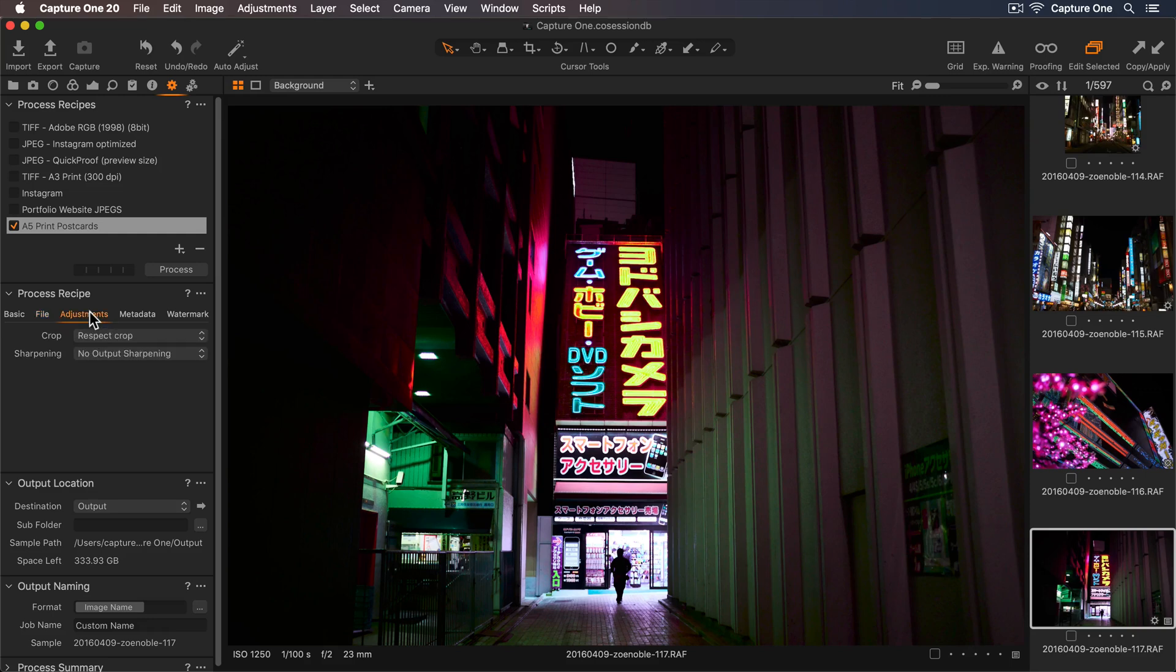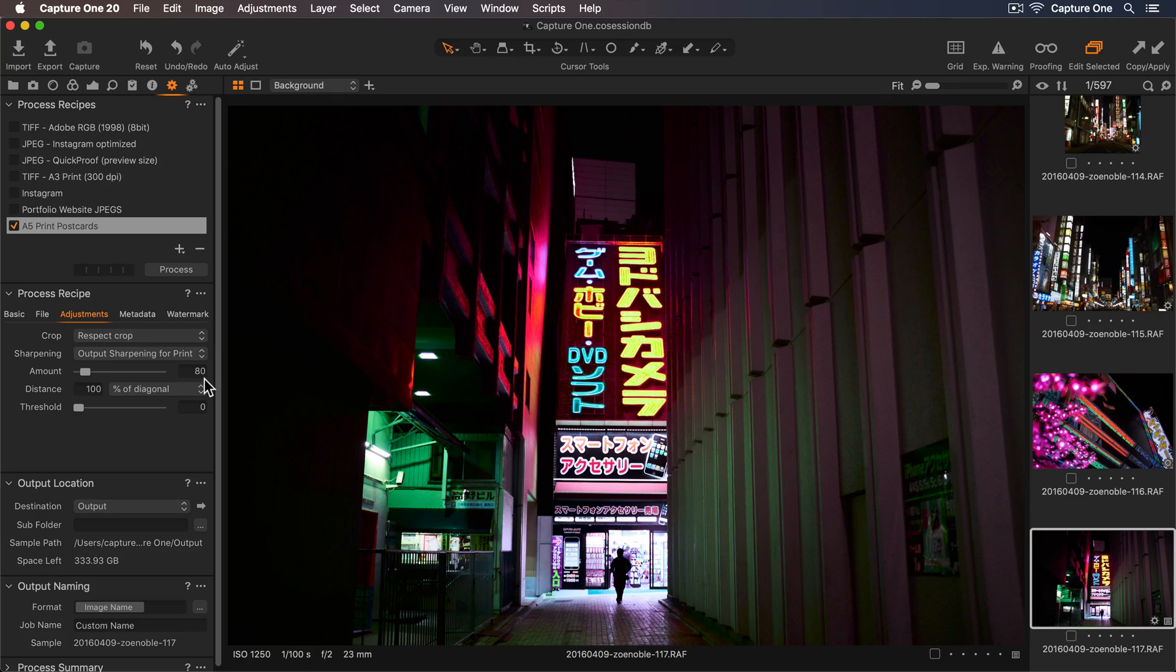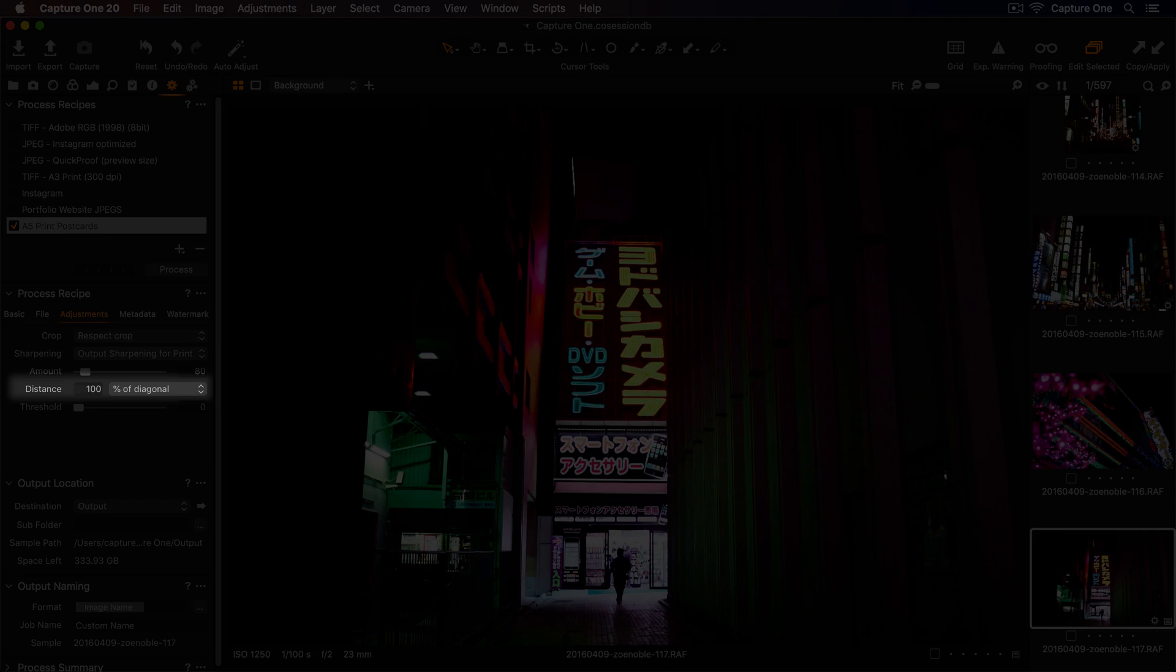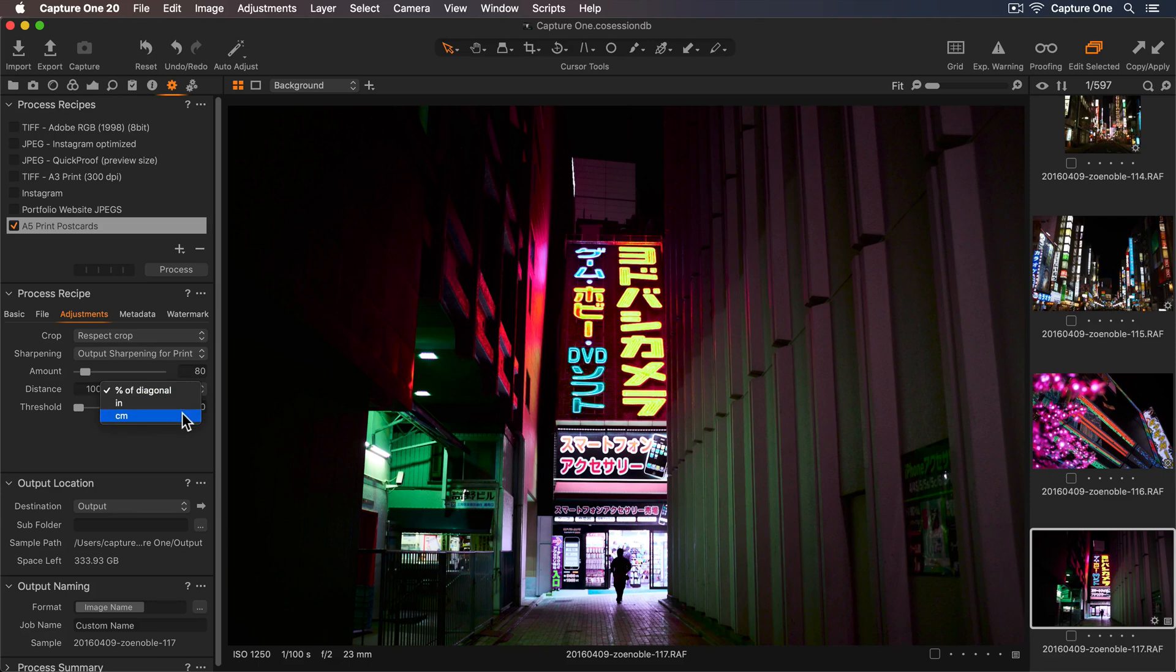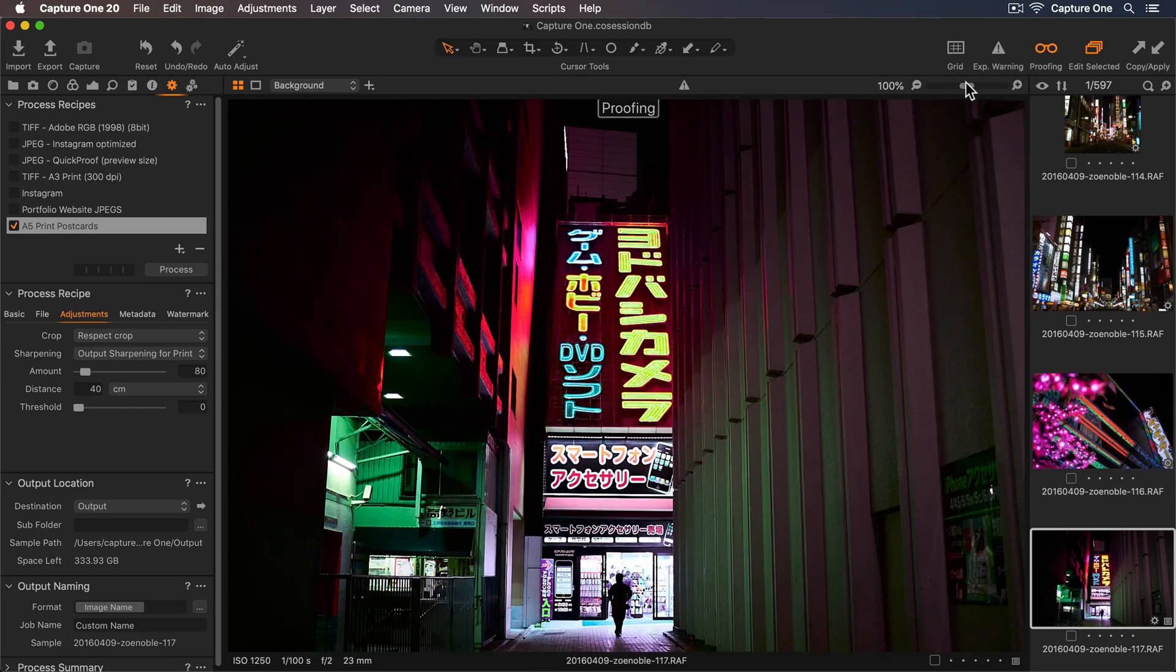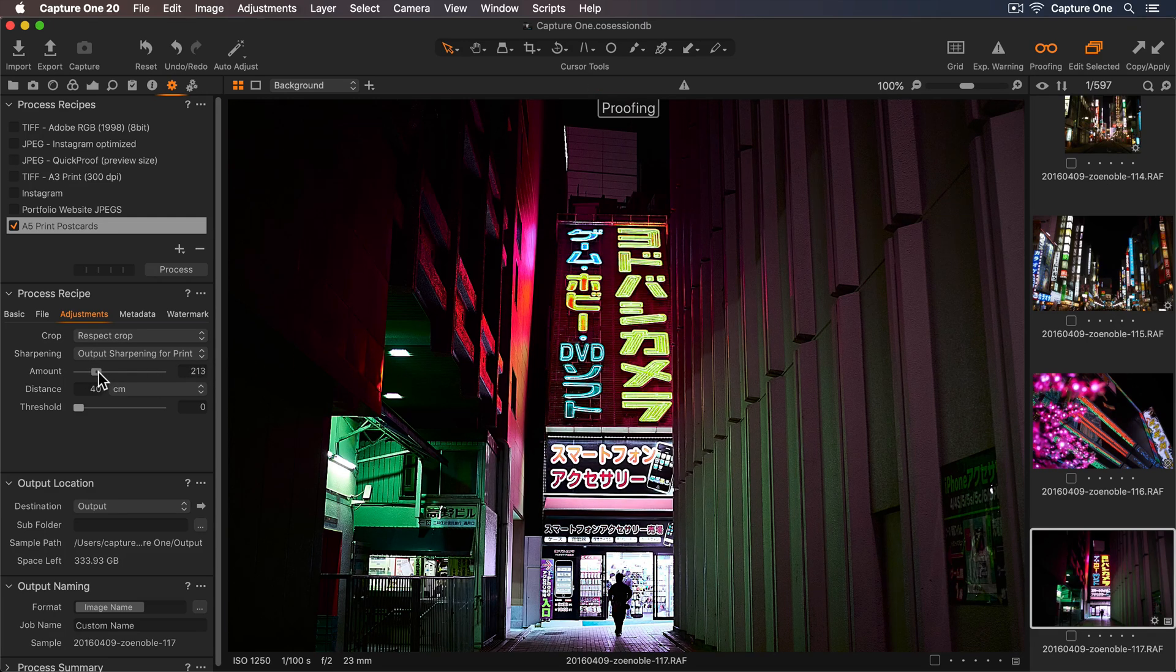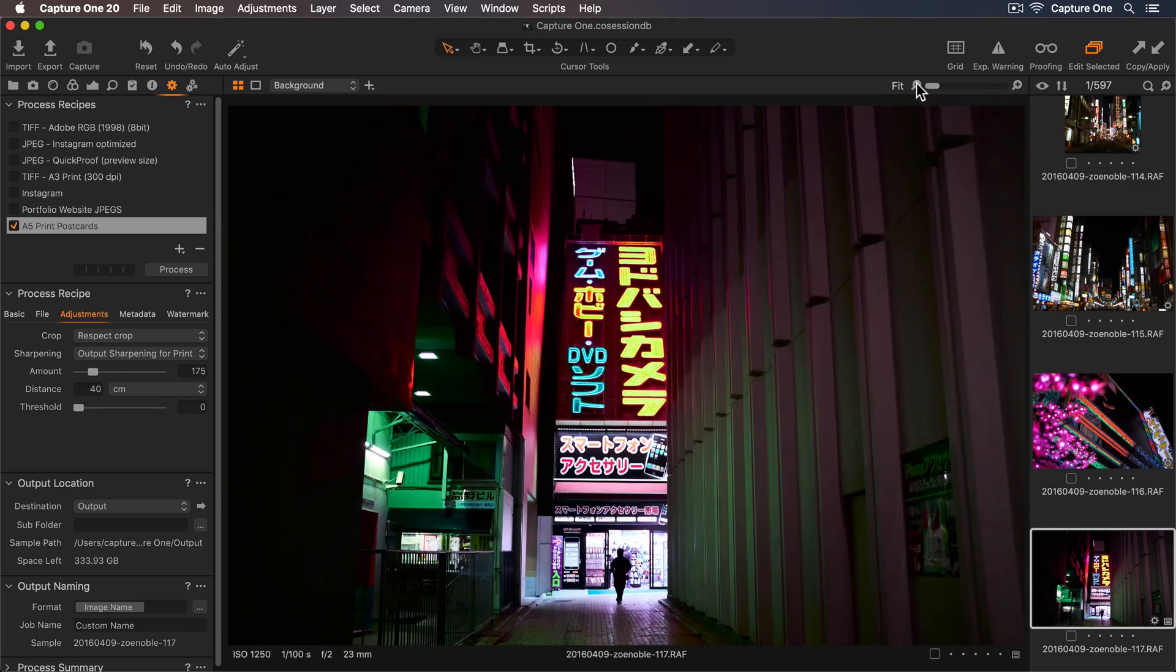Okay, so let's go to our Adjustments tab, so we can add some output sharpening. In the dropdown, this time I'll select output sharpening for print, and you'll see a new parameter appears called Distance. This is referring to the viewing distance. So my postcard will be handheld, so the viewing distance would be around 40 centimeters. Let's turn on recipe proofing, so we can decide how much sharpening to apply. The default setting is a great starting point, but you can increase or decrease to your taste. So I'm happy with this. Let's turn off recipe proofing, and zoom back out.